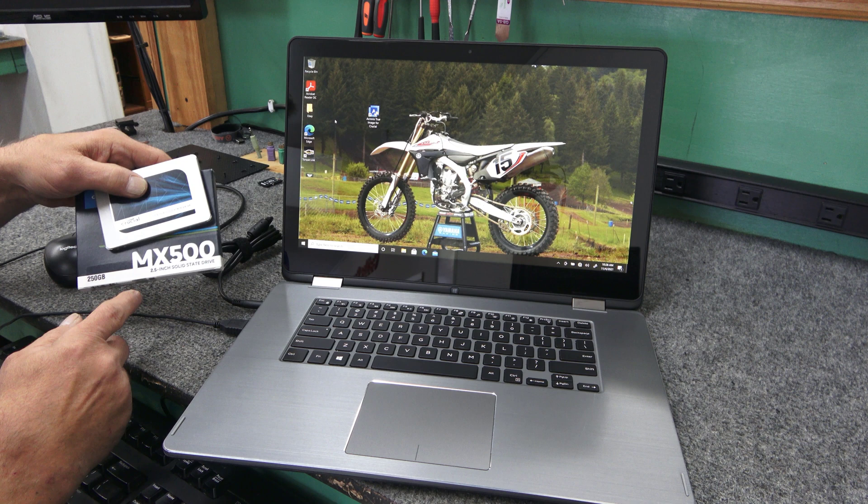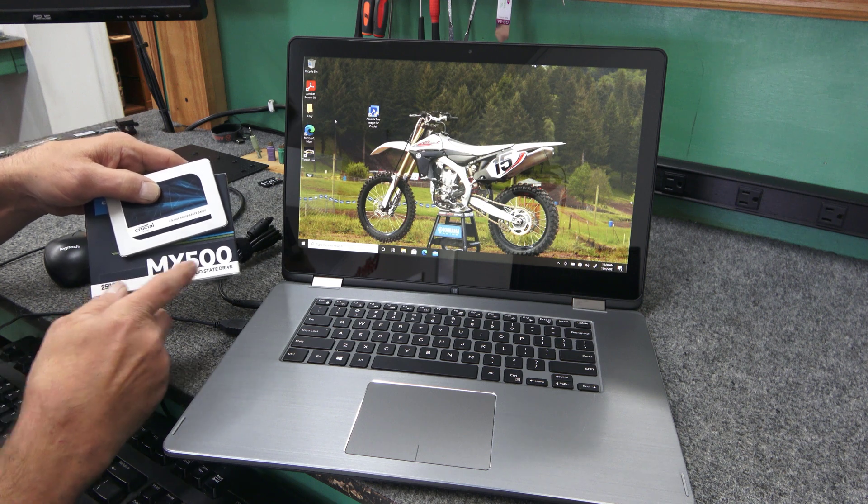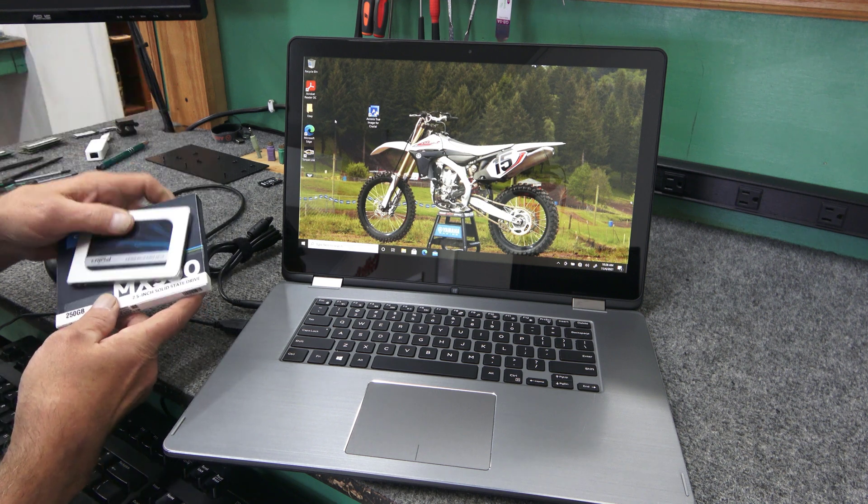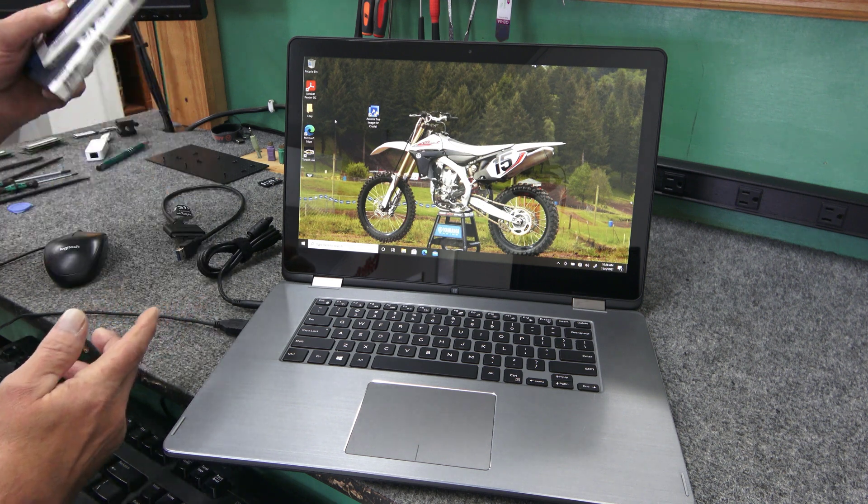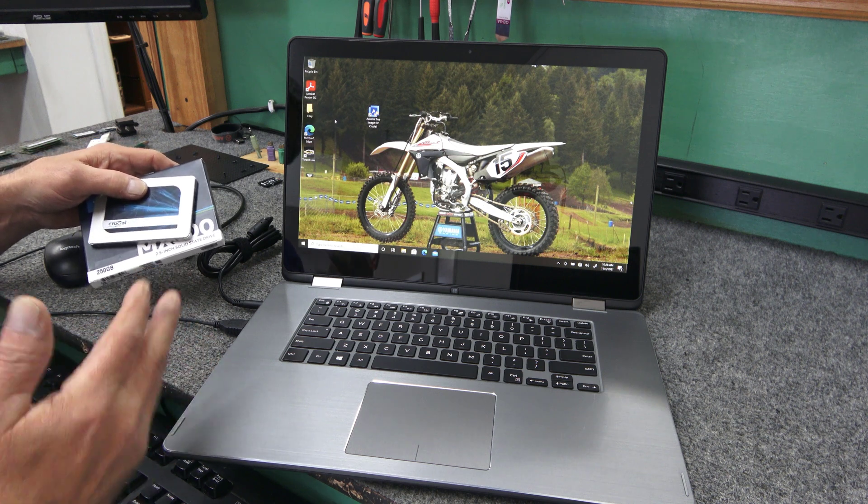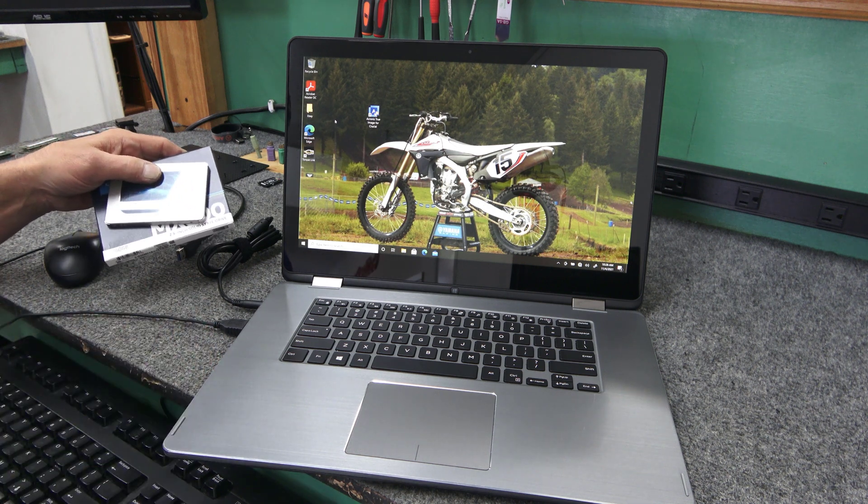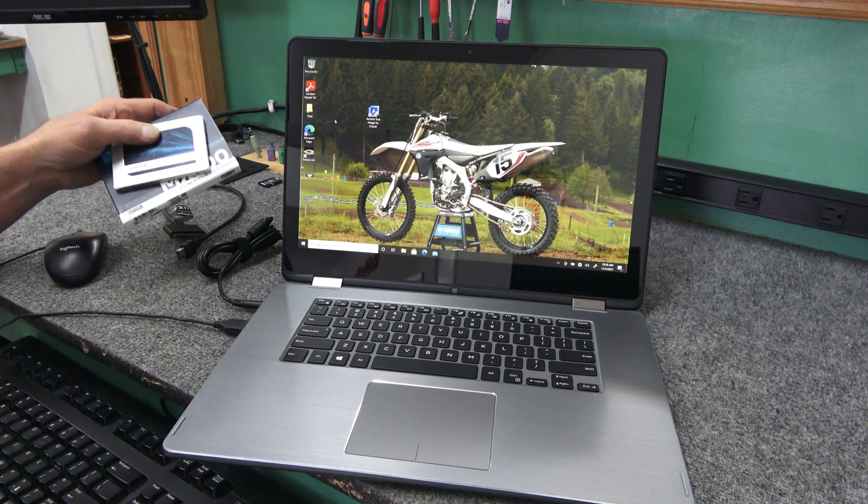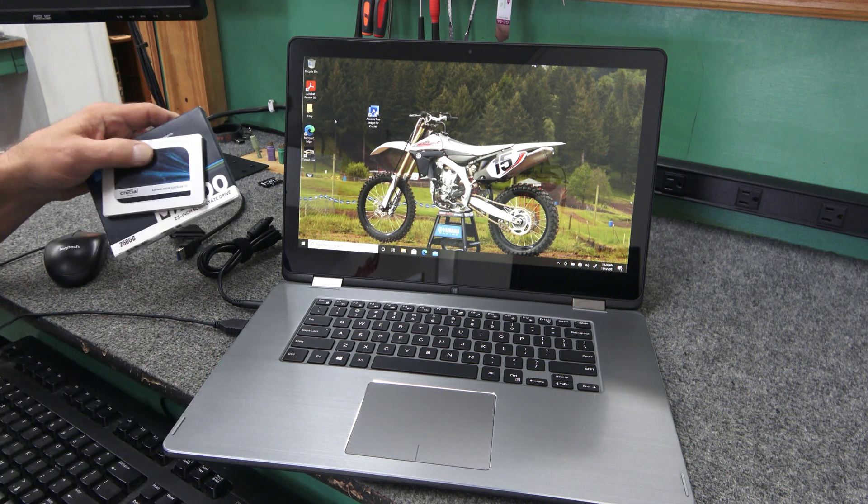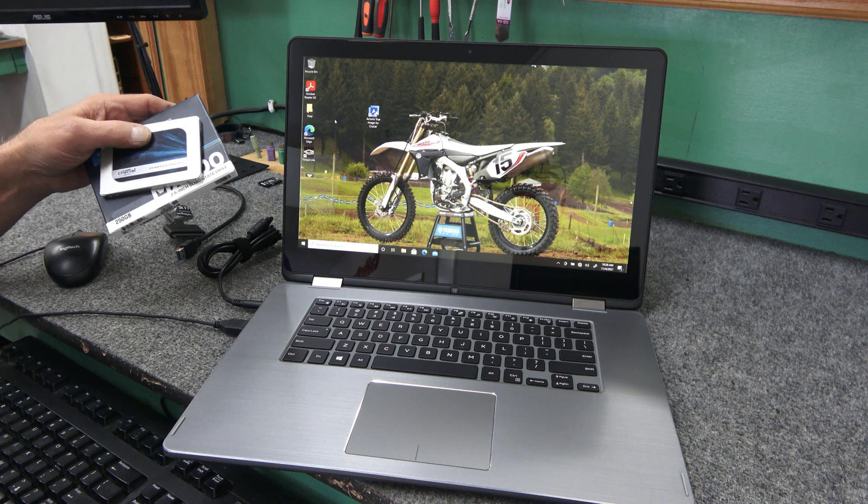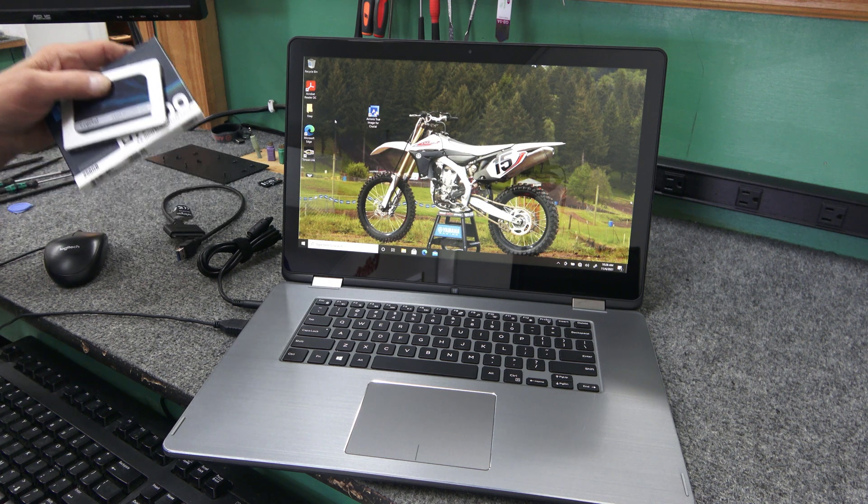It's a Crucial MX500 series, 2.5-inch, 250-gig SSD. He doesn't really have much on here except a couple apps that he likes to use. But this will more than suffice. It should make the computer quite a bit faster.